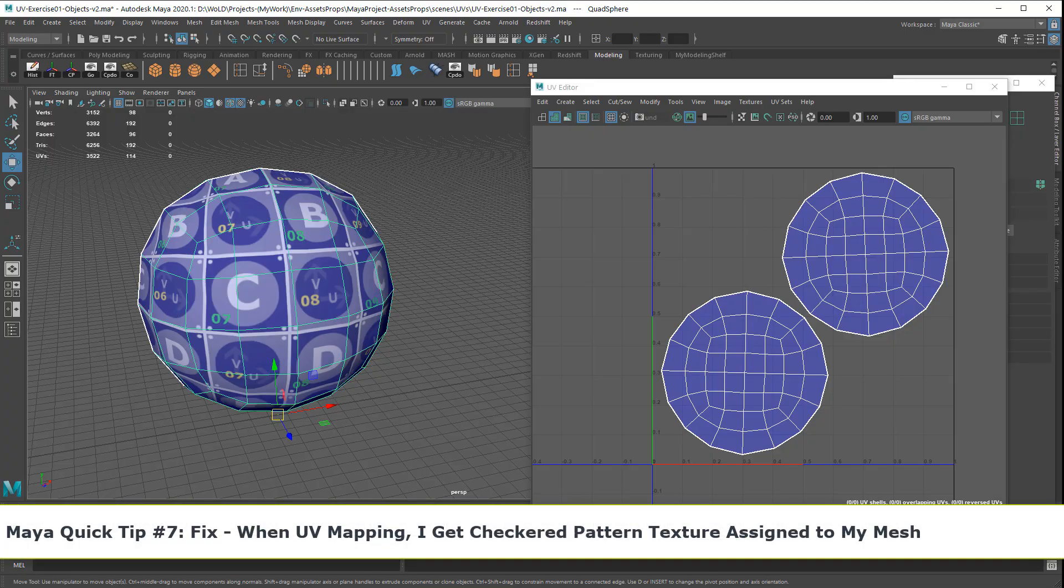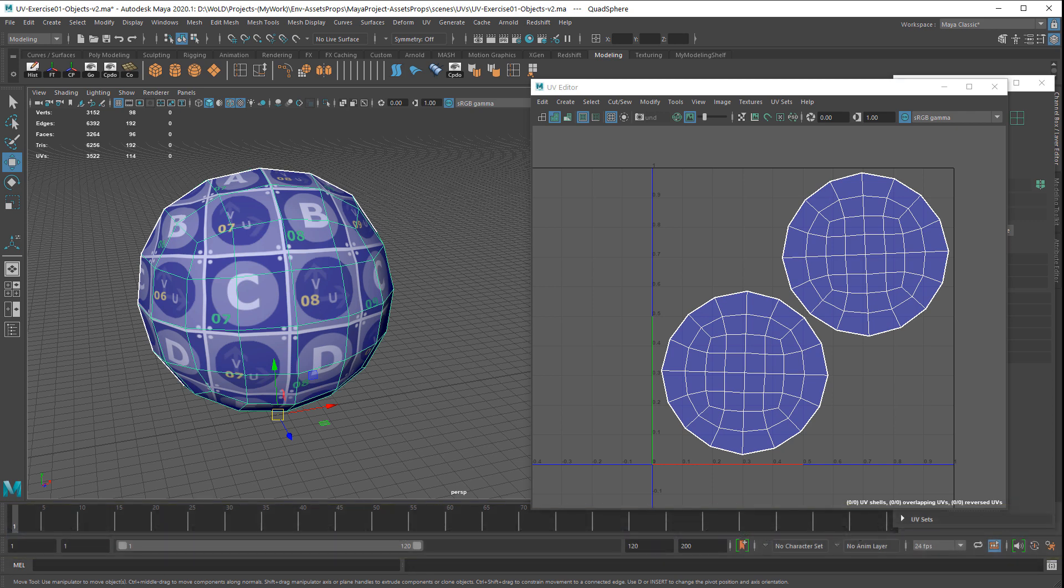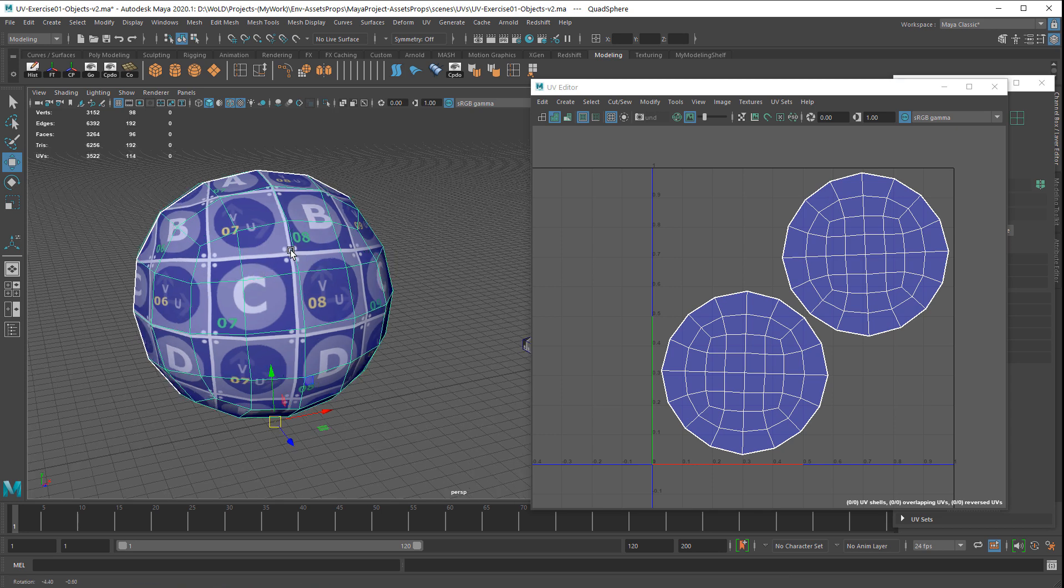In this quick tip, I'm going to show you a weird thing that happens when you try to UV and somehow Maya begins to assign a checkered pattern shader on top of your meshes. Right here I have a sphere and I have a custom UV grid applied onto it so I can UV this better.